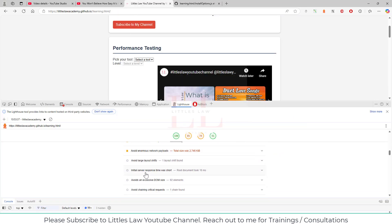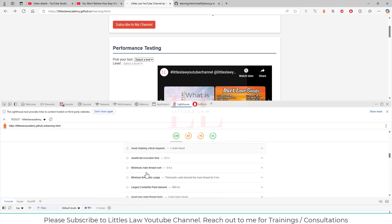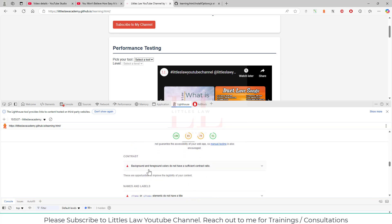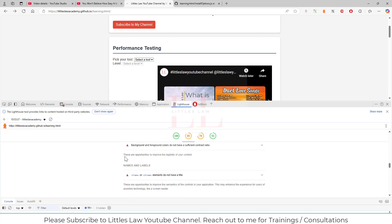Lighthouse also flags the need to avoid enormous network payloads along with other suggestions that help improve performance, assuming the back end works fine. On the accessibility side, it tells me clearly that background and foreground colors do not have sufficient contrast ratio — everything looks white so there's no visible difference. The contrast ratio is too low, which reduces the legibility of the content, and those changes need to be made.